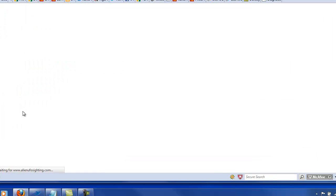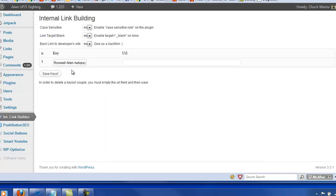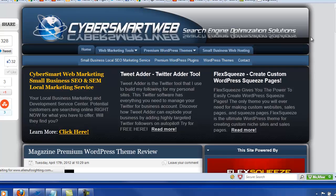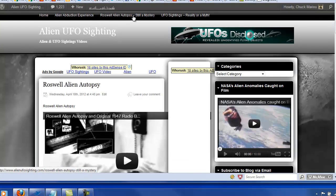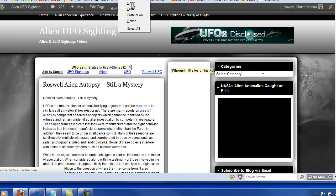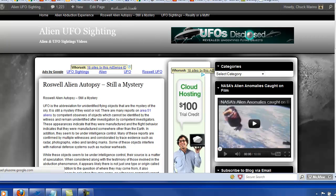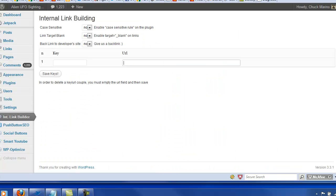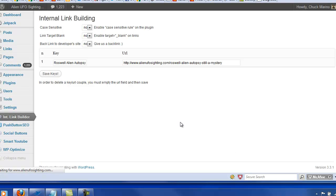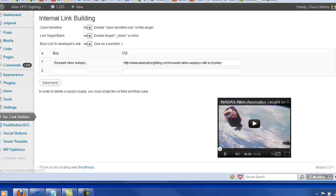Internal link builder target keyword, Roswell alien autopsy. Roswell alien autopsy is still a mystery. We'll get that URL. Simply place it in there. Say save keys. Okay.